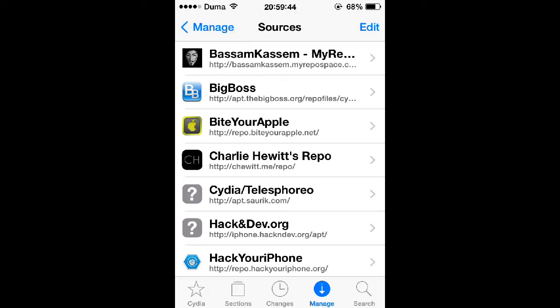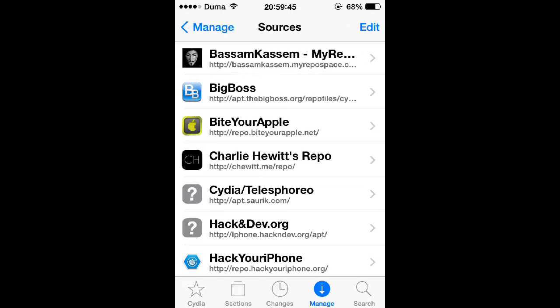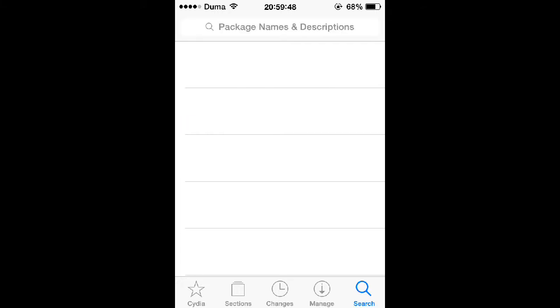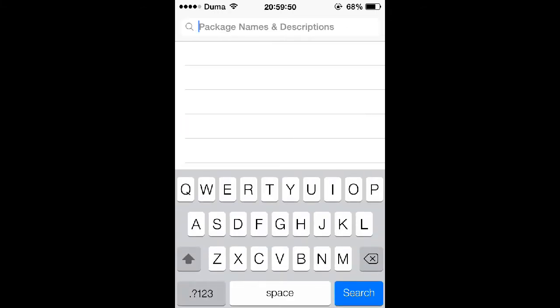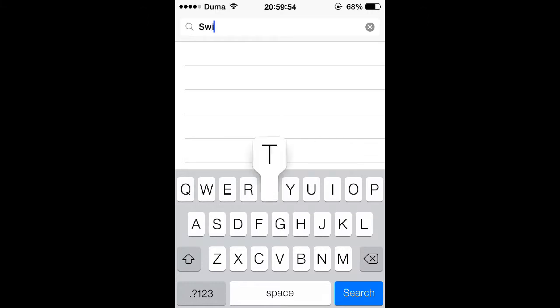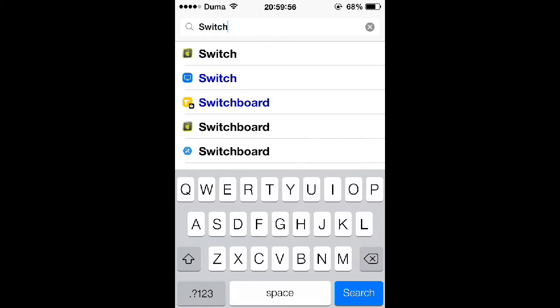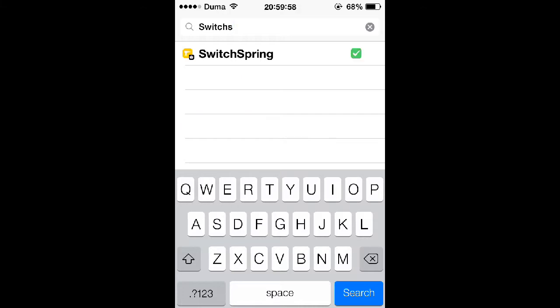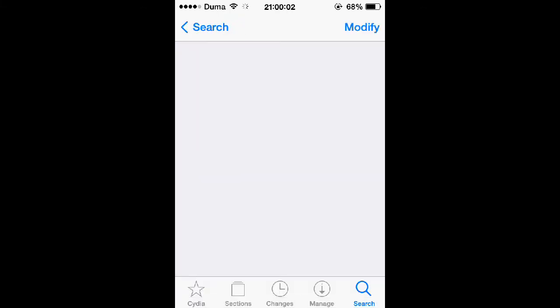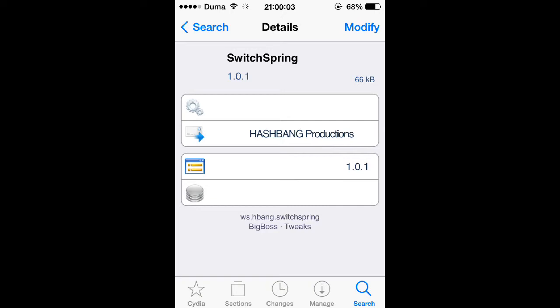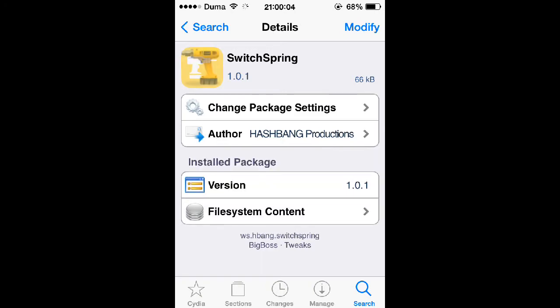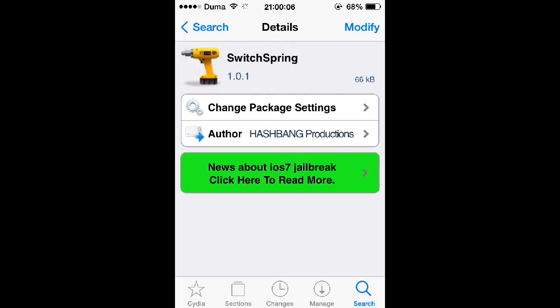And then when you're back up at this screen, tap Done at the top right. And then tap Search at the bottom, then tap the search bar at the top, then type in SwitchSpring. It should be the only one that pops up, so tap it.